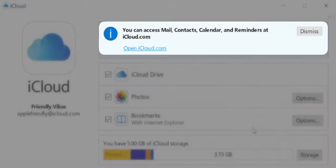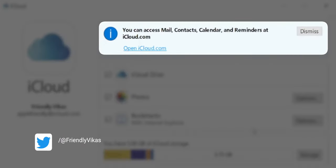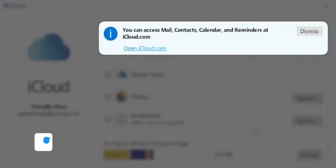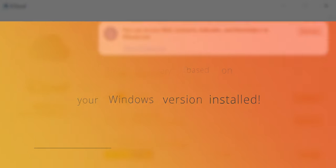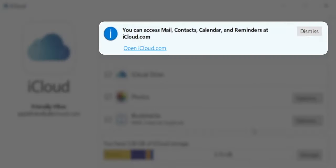If you want to access Mail, Contacts, Calendar and Reminders, you need to visit iCloud.com — you cannot access this information from this software. This will vary with Windows version; you might be able to access this information if you have the latest Windows version. Mine is a little old, so let me dismiss this warning.